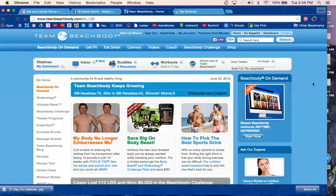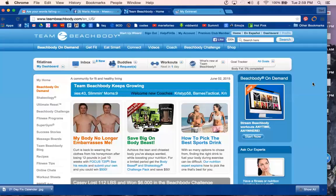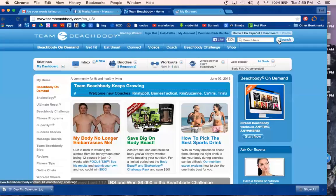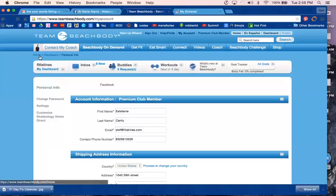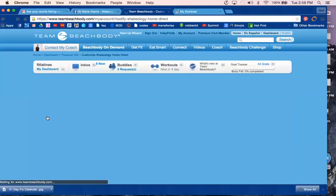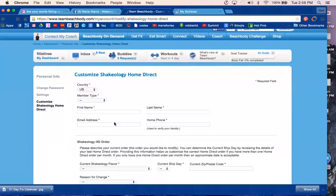How to change your Shakeology HD flavor or shipping date: log on to teambeachbody.com and go to My Account. From My Account on the left-hand side, you'll see Customize Shakeology Home Direct, where you'll now have the option...